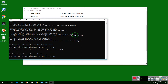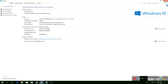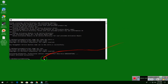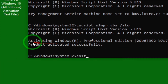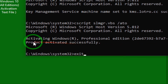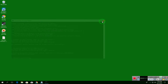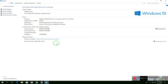Alright, you're good to go. Now let's check. You need to double-check — you should see 'Activating Windows Professional Edition, product activated successfully.' Then close the command prompt and check if it's activated already.